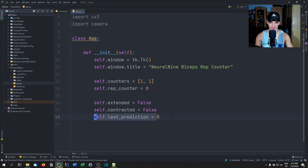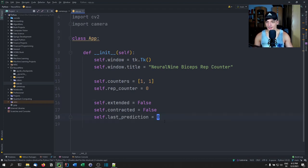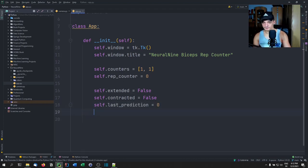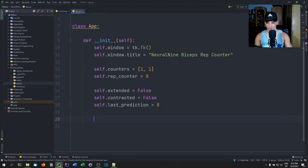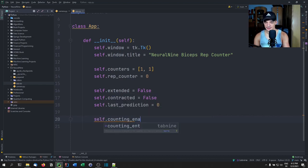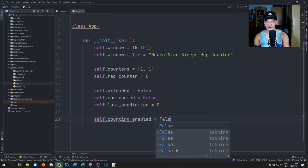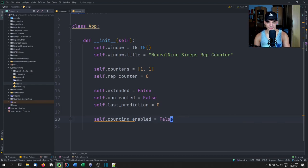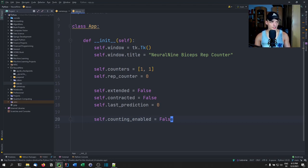We set self.extended to False and self.contracted to False. This is important for counting — we can classify images of extended and contracted arms. To count reps we need to find the transition: when it goes from extended to contracted, that means a rep happened. We also set self.last_prediction to zero so we can track what the last state was, because we don't want to count when staying in the same state, only when the state changes.